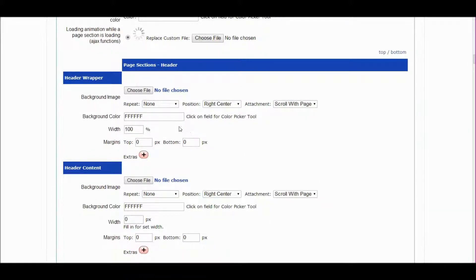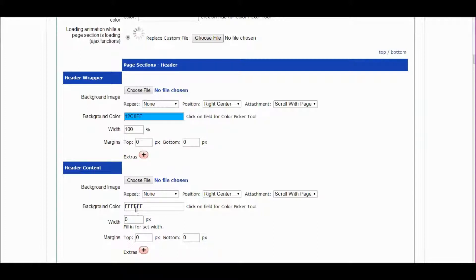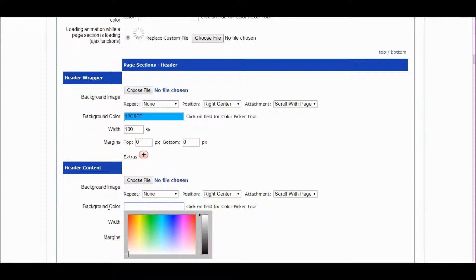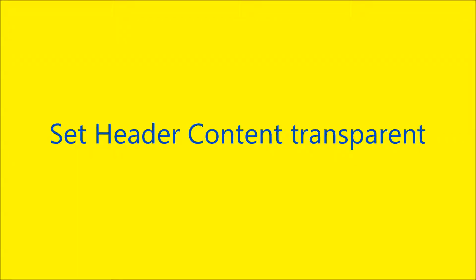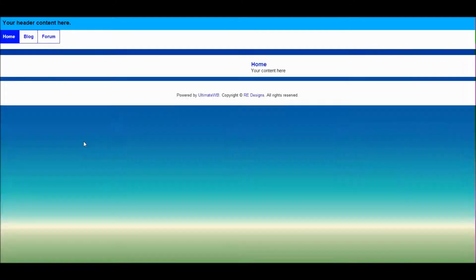Let's change the header wrapper background color and set the header content background transparent. Save changes and refresh web page — the header background color is blue.